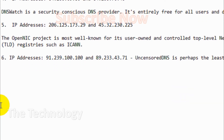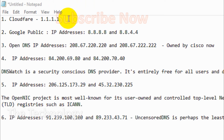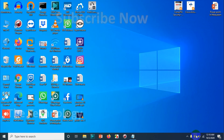The last one is Uncensored DNS. It is the least recognizable name because most people don't know this one. It was developed by a Danish computer engineer. Its IP addresses are 91.239.100.100 and 89.233.43.71. I'll also put these IP addresses in the description.